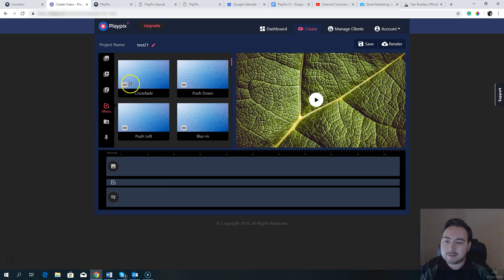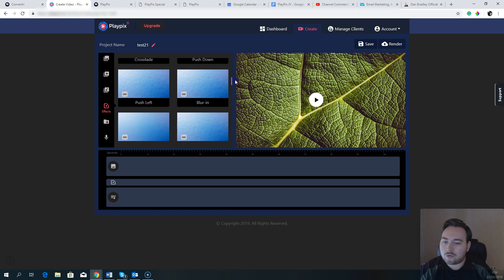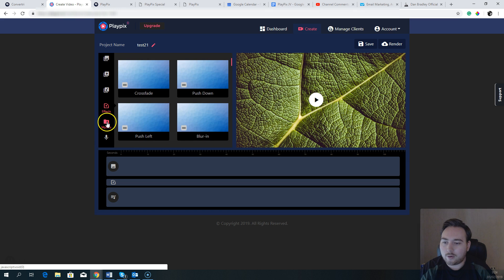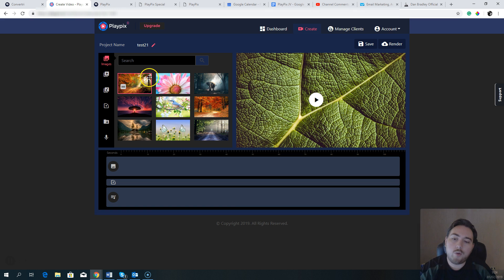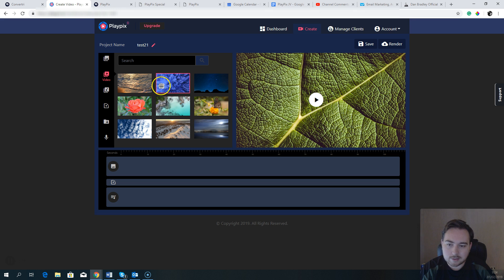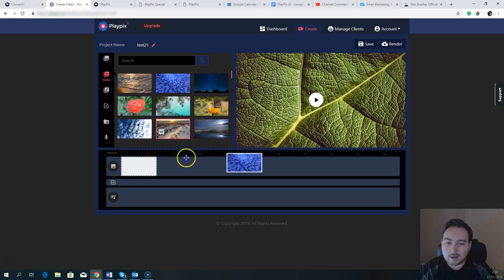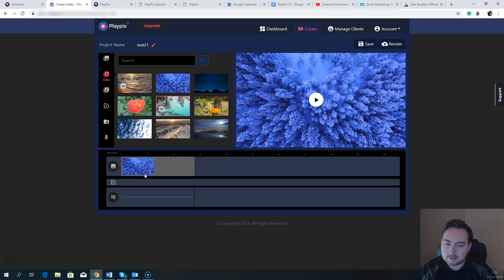The effects include things like crossfade, blur in, blur out, and swipe in or out. You can upload your own files, and you can also record voiceovers directly over the top of any video. This is super simple drag-and-drop. If you want to use one of the included videos, you just click on it and drag and drop it down onto the timeline exactly where you want it. It will automatically set itself for the number of seconds, but you can also move and edit the clip.